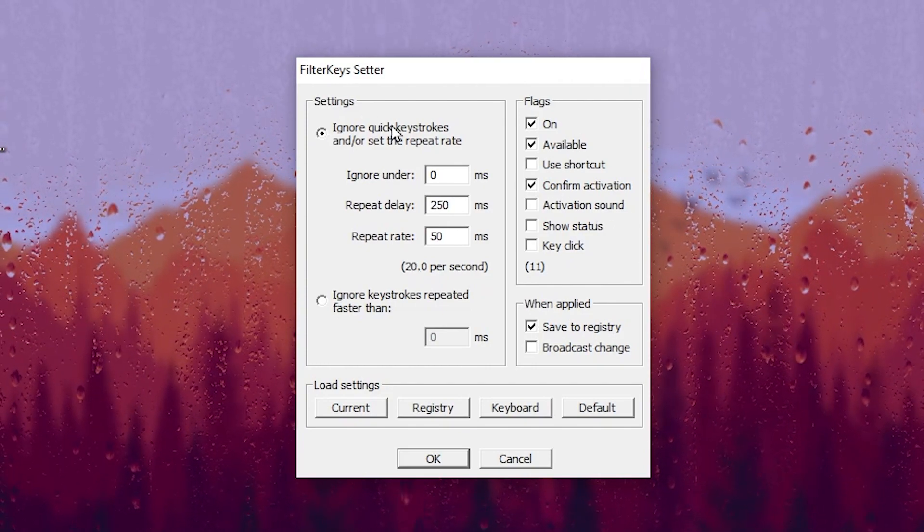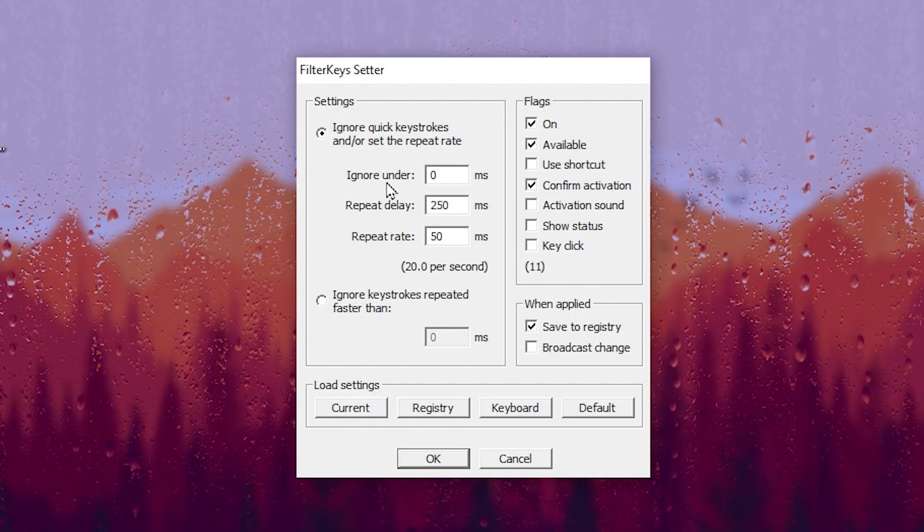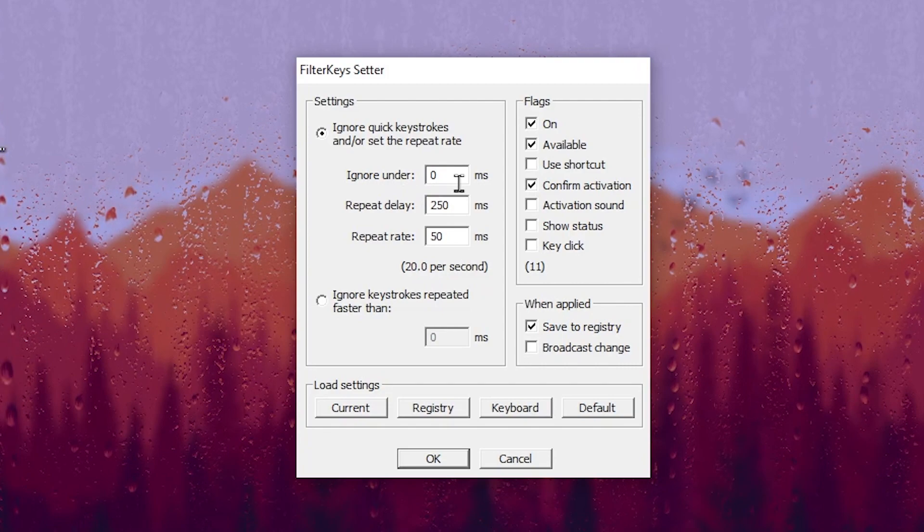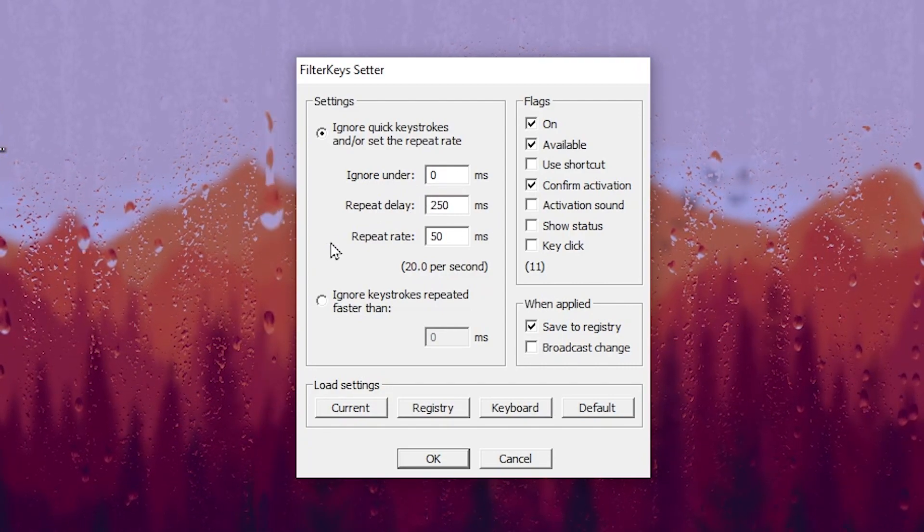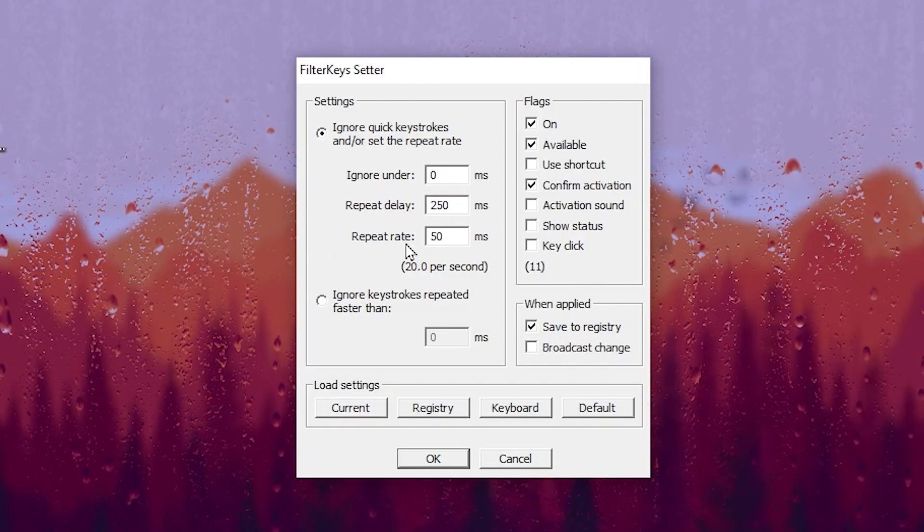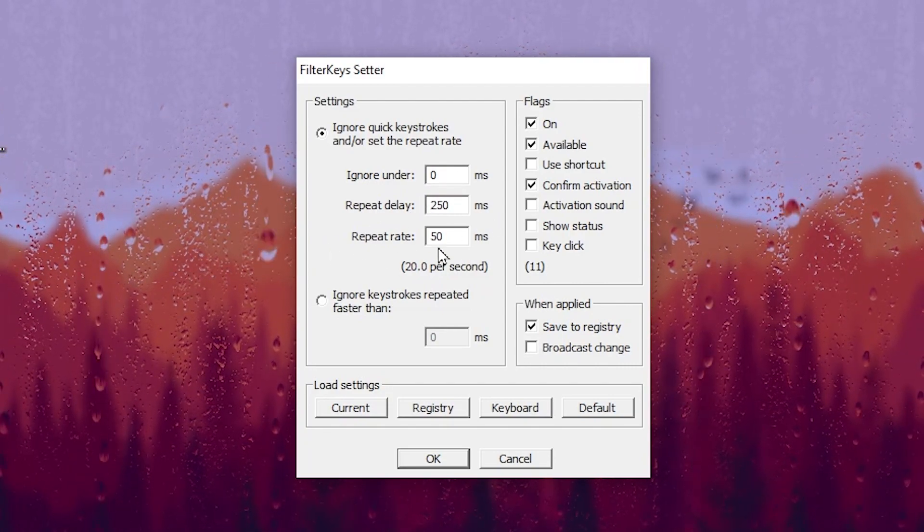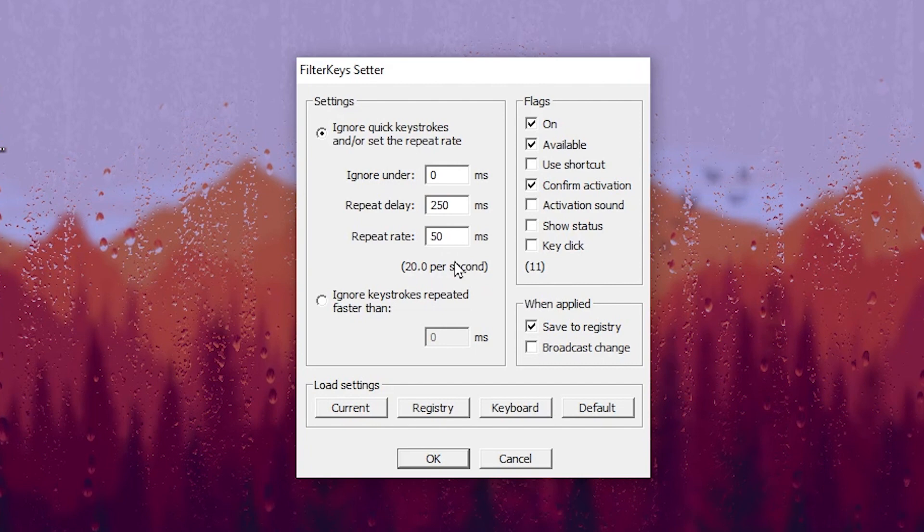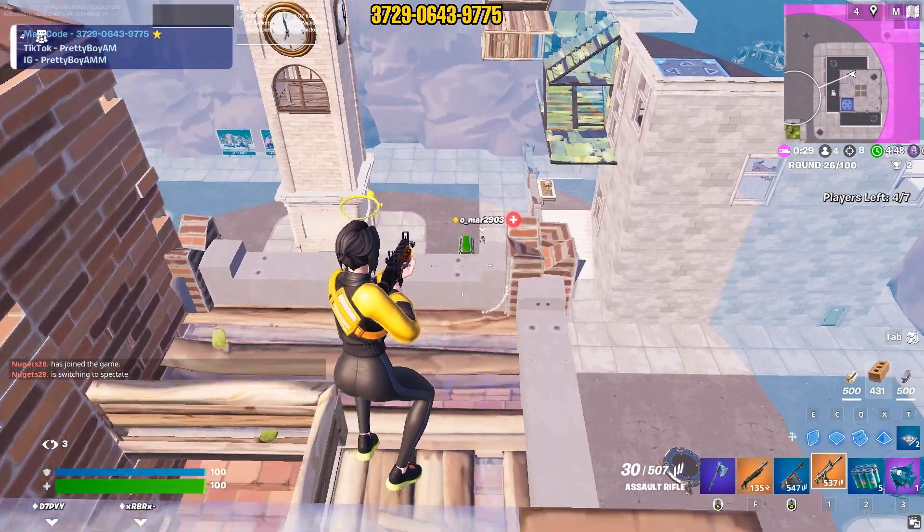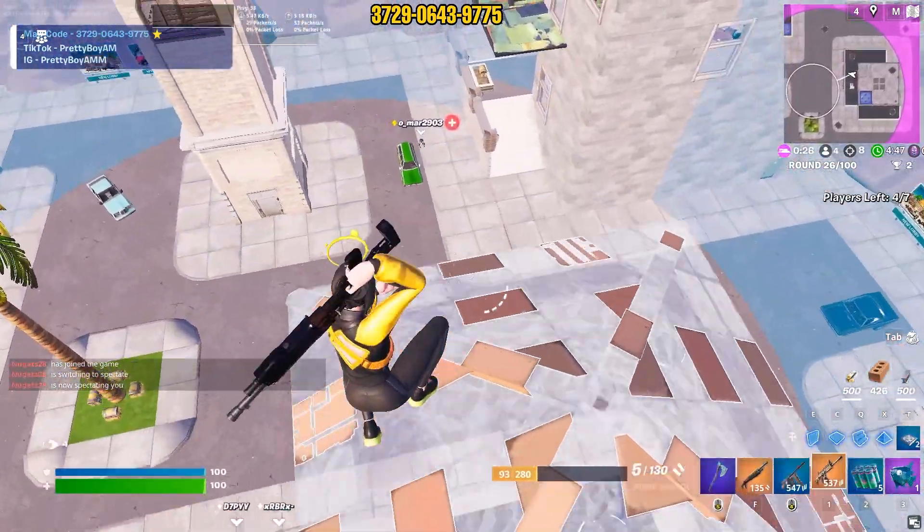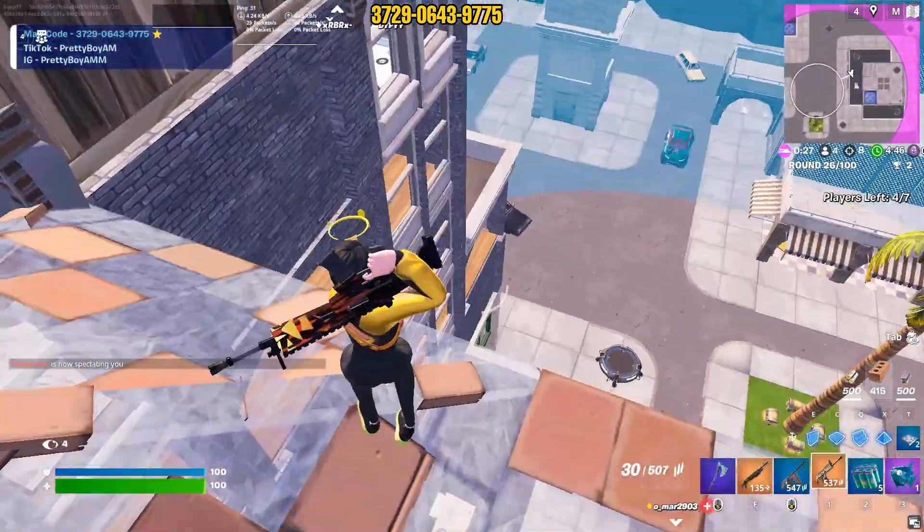Now after applying it, go to the settings and change the ignore rate to 0 ms, repeat delay to 250 ms, repeat rate to 50 ms. After that, go to this OK button and save the settings.